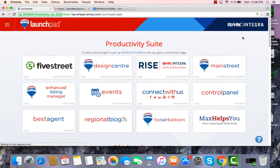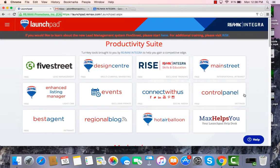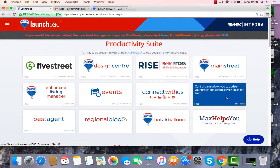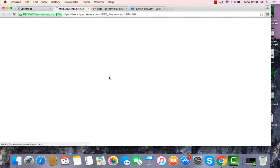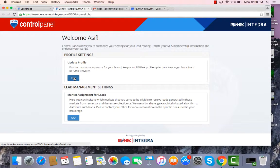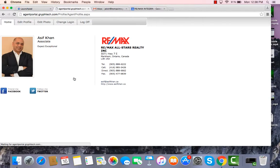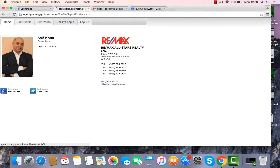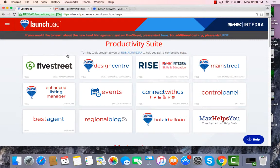You are able to change your password in Control Panel. If you click on Control Panel and you click on Update Profile, you'll see one of the tabs there gives you the ability to change your login information.